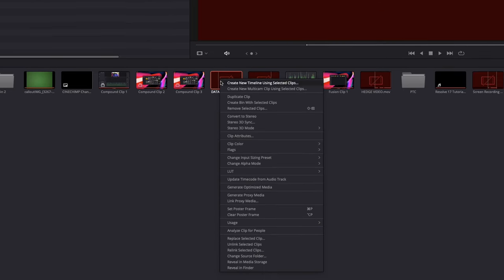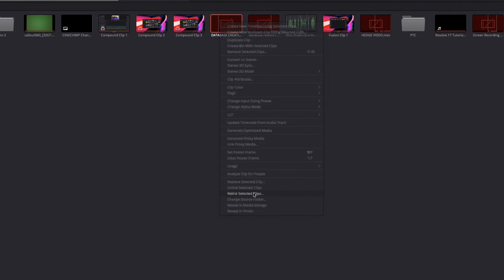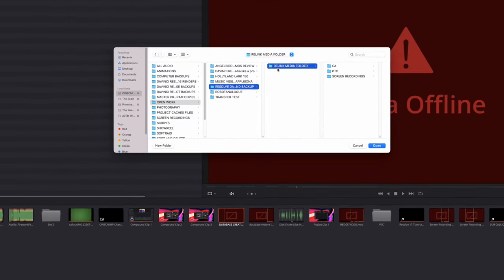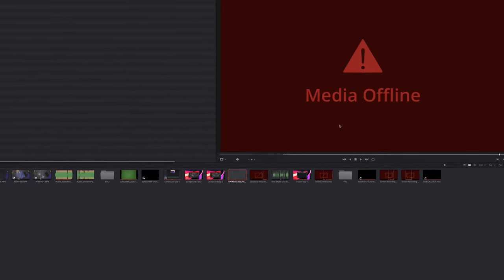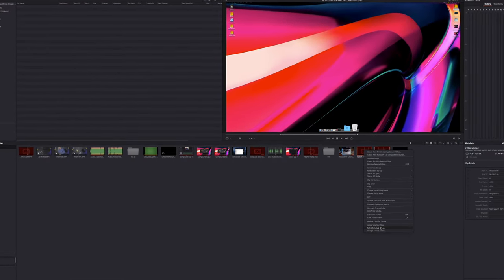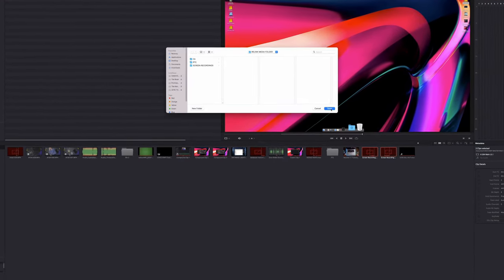You can also relink media from the media page by right-clicking on the selected clips you wish to link, go to Relink Media, find the media's location in your media storage, then click Open, and Resolve will scan that location for files. This method works best when you know or have a rough idea of where the missing files are located. But what do you do if there's a massive amount of missing clips? Well, you can highlight them all, right-click, and then click Relink Media, and just go through the same process.